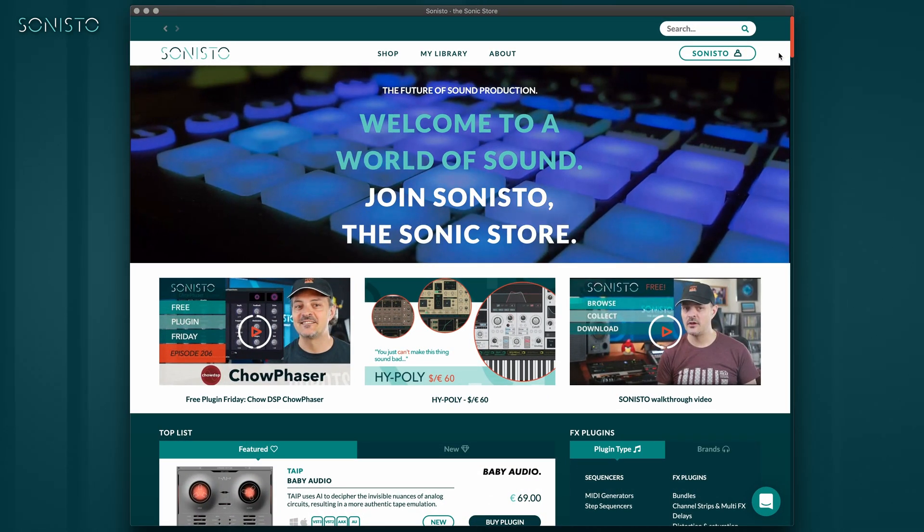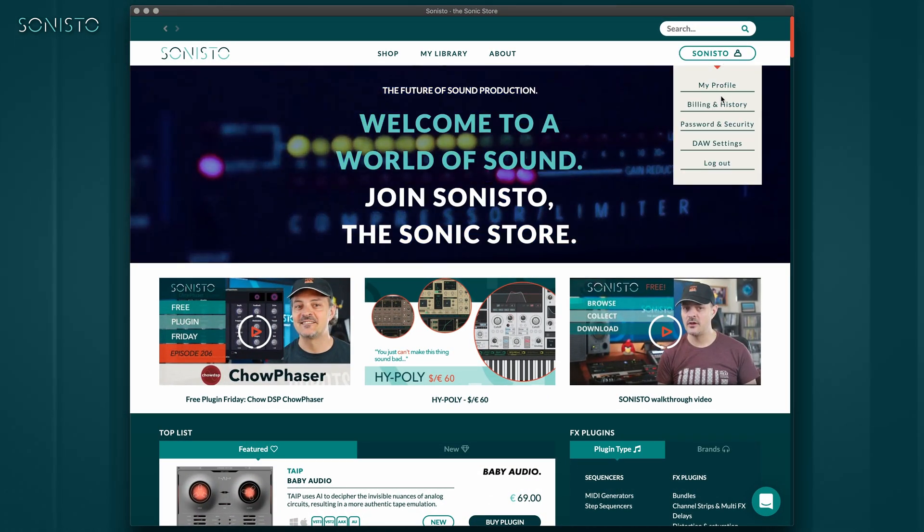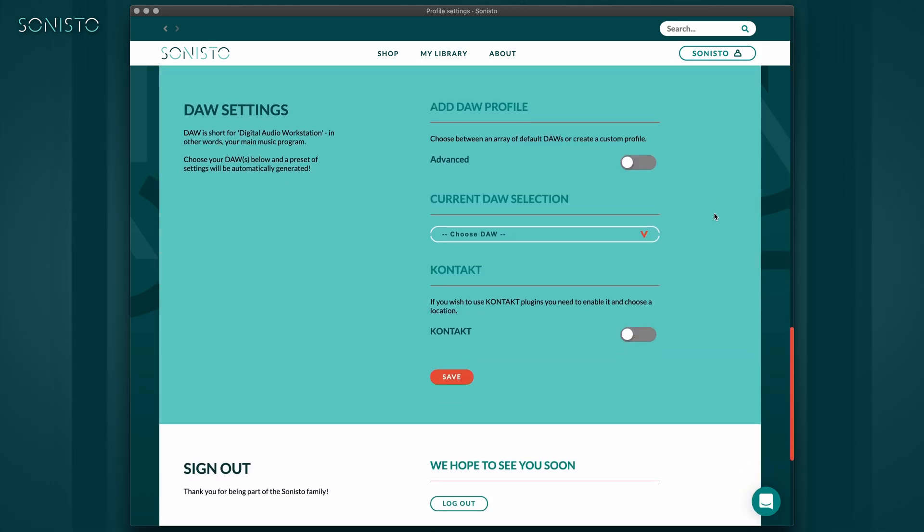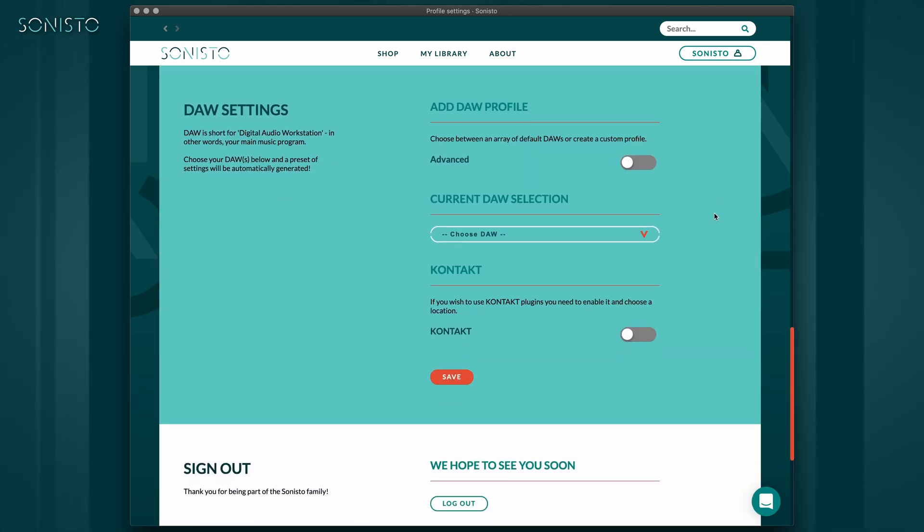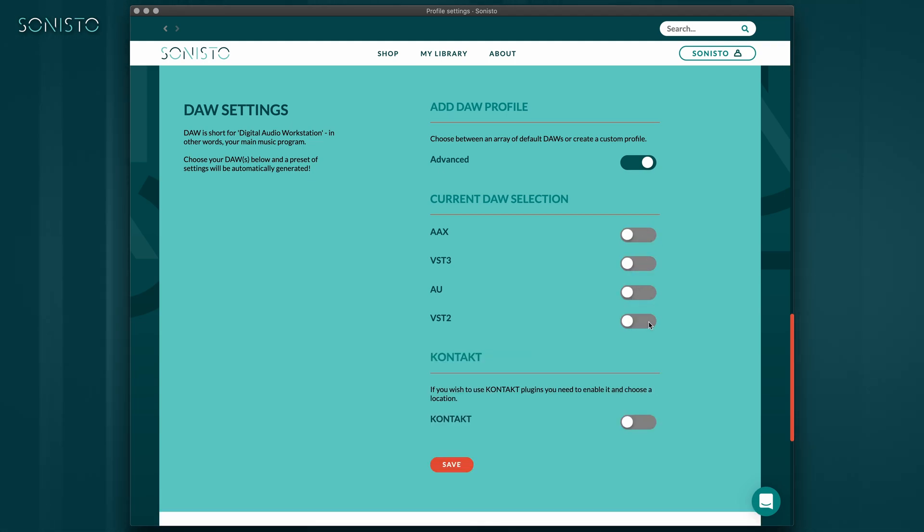Click your username at the top right of the interface. From the drop-down, select DAW settings. Here you can tell Sonisto which DAWs you use or, if you click the Advanced tab, manually decide which plugin formats you want Sonisto to install.